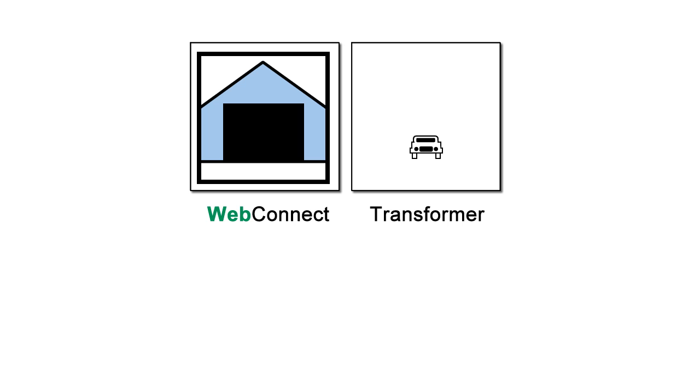Think of the transformer as a custom car. We build this piece of software for the needs of each customer. One customer may need a transformer for a specific instrument, while another needs one for their LIS.